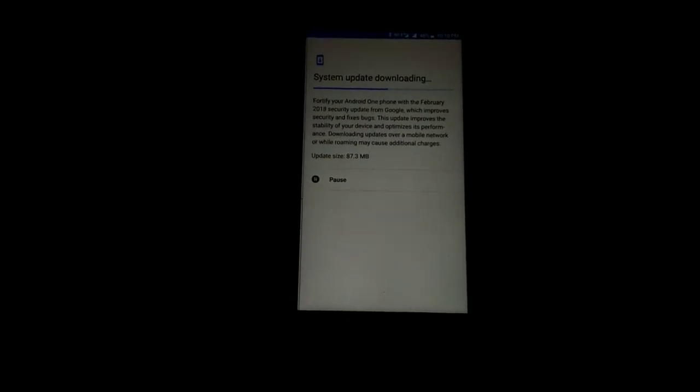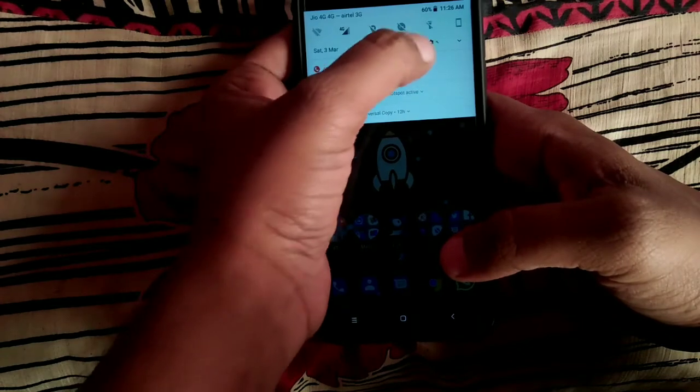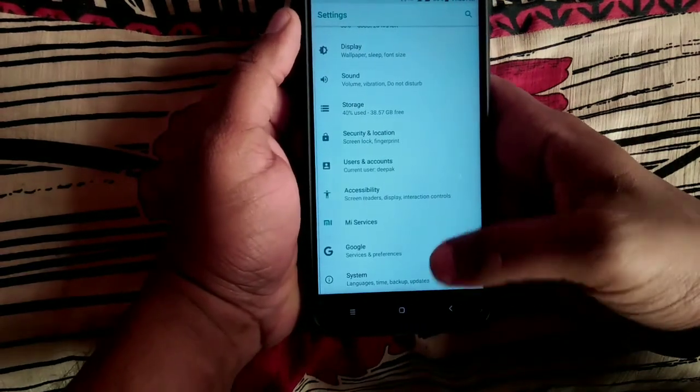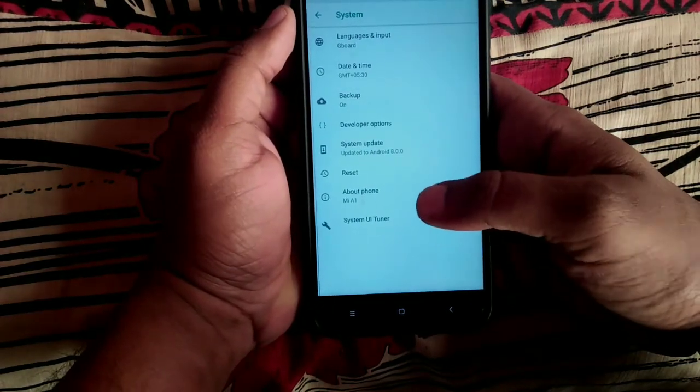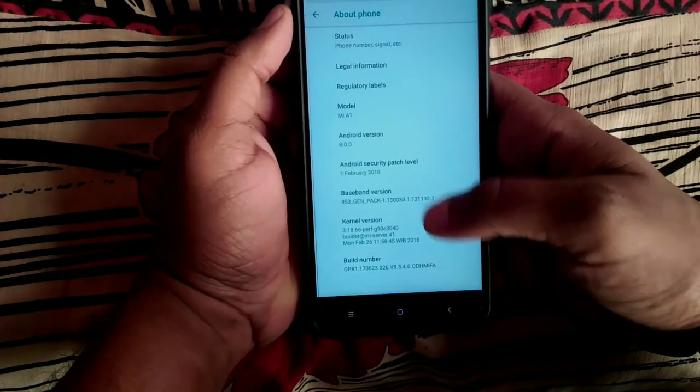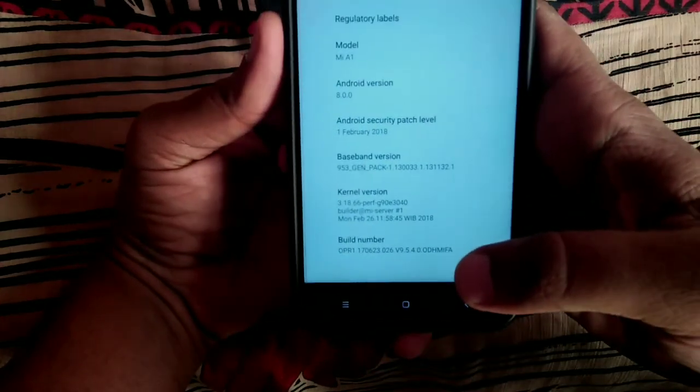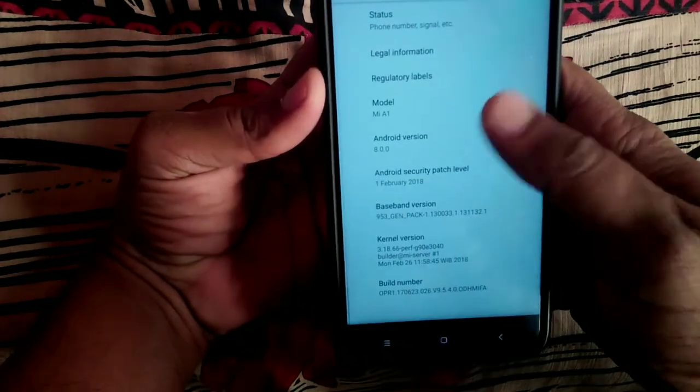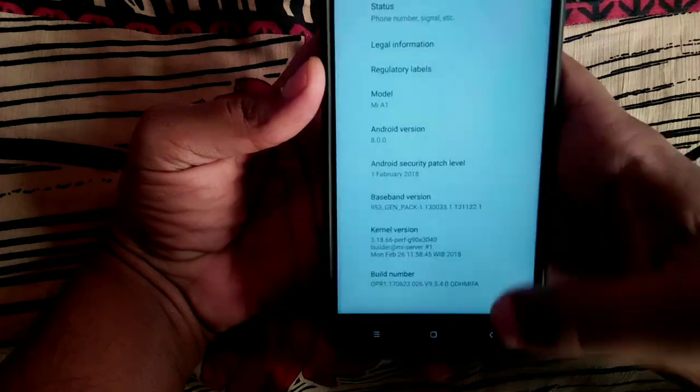Here you can see I have installed the update. You can see my security patch number is February 1, so it is completely updated now.